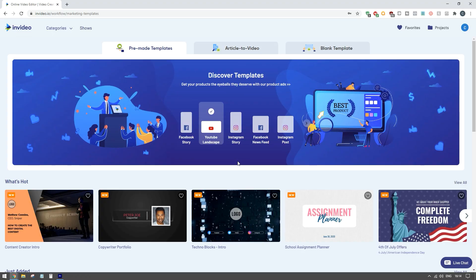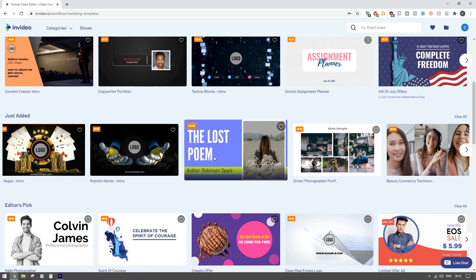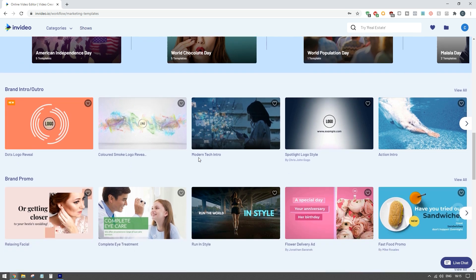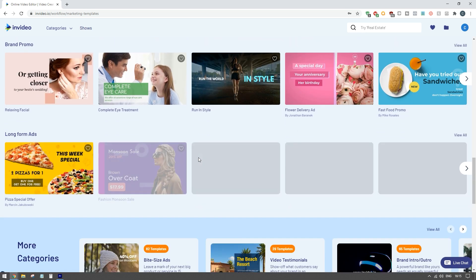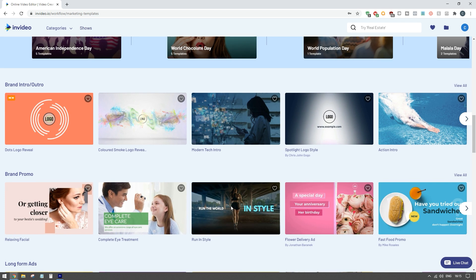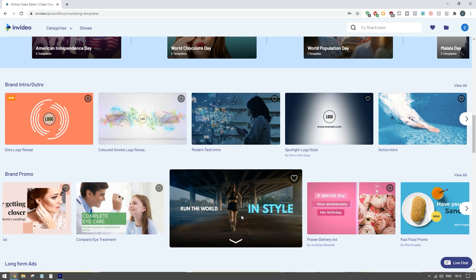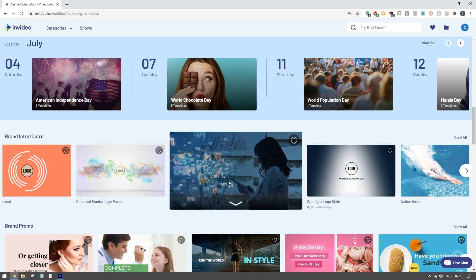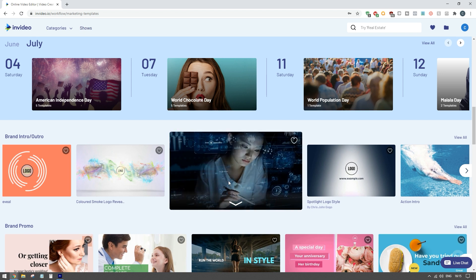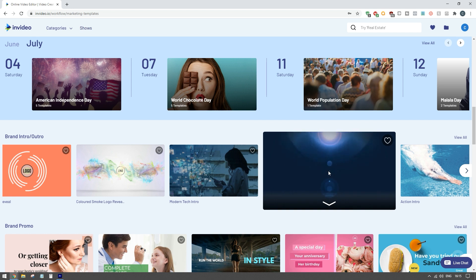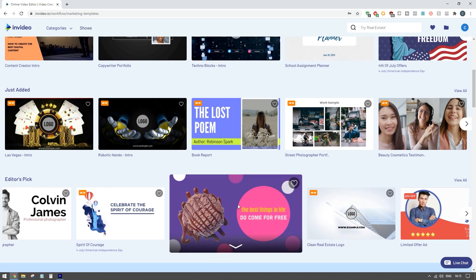InVideo is an online app that allows you to create different types of ads for your business. You can create Facebook story ads, YouTube ads, Instagram story ads, Facebook newsfeed and Instagram post ads all within InVideo. What I like about InVideo is that it comes with over 3,000 pre-built templates so you can get ideas, get inspiration, and tweak them however you want for your business.